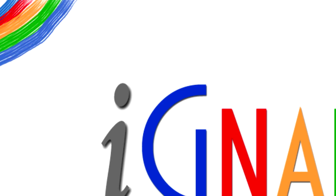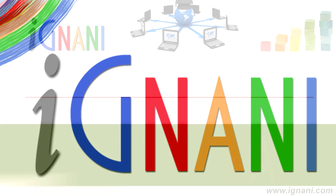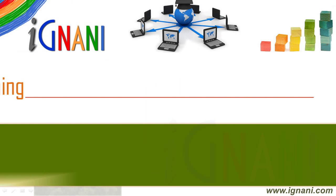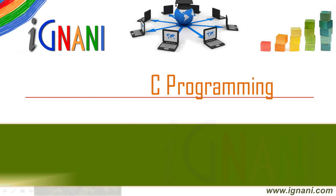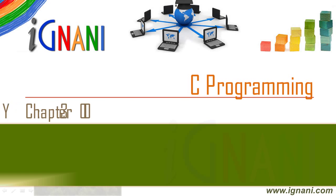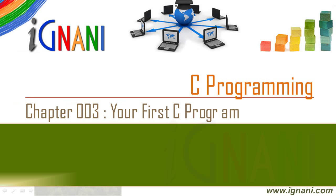Welcome to Ignani.com. C Programming, Chapter 3: Your first C Program.